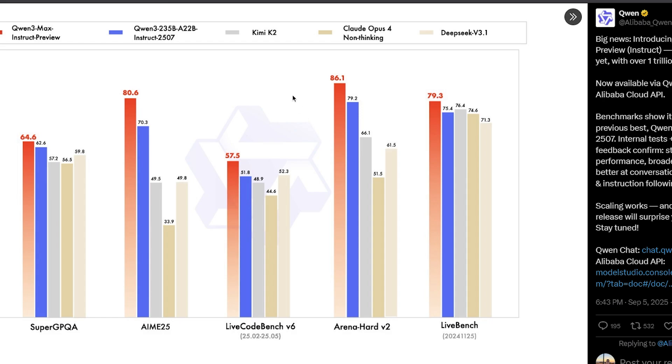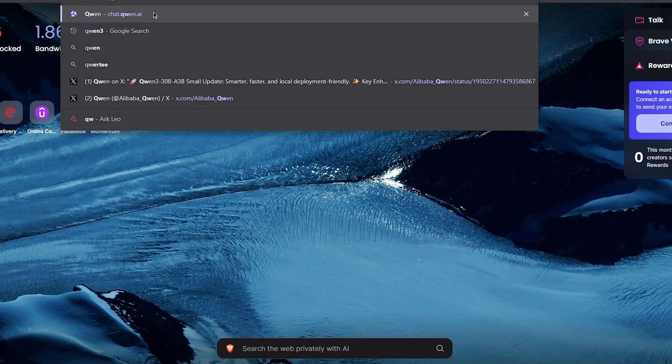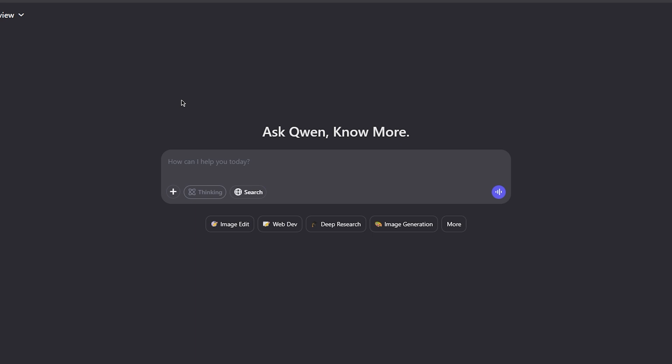Of course, if you compare it with Kimi K2, which is similar size in terms of total parameters, it does a very good job. However, I'd say the jump is not good enough. We should have conservative thoughts about how good it is.